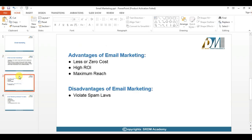The major advantage of email marketing is it's very low cost or even zero cost, and you will be getting a high return on investment. You can reach a maximum number of people within a short period of time if you have a good database.